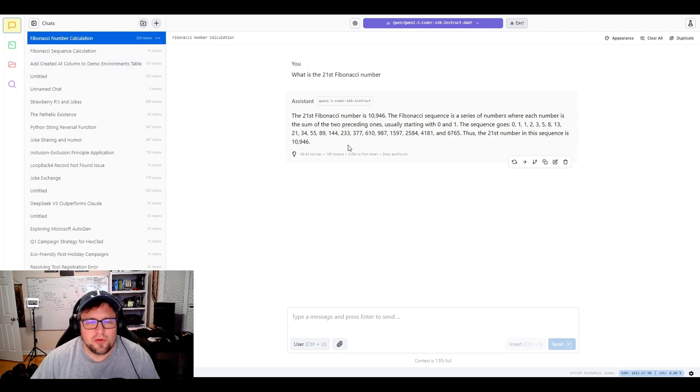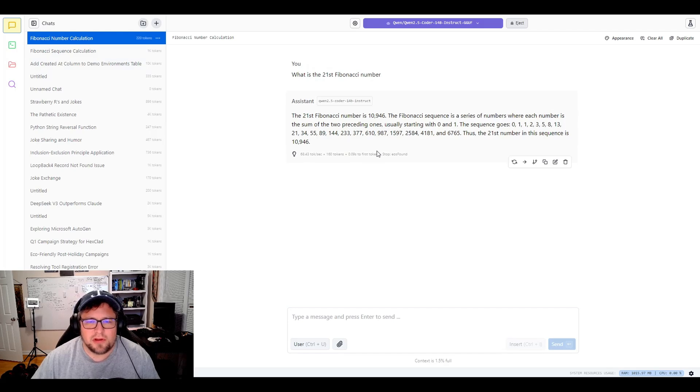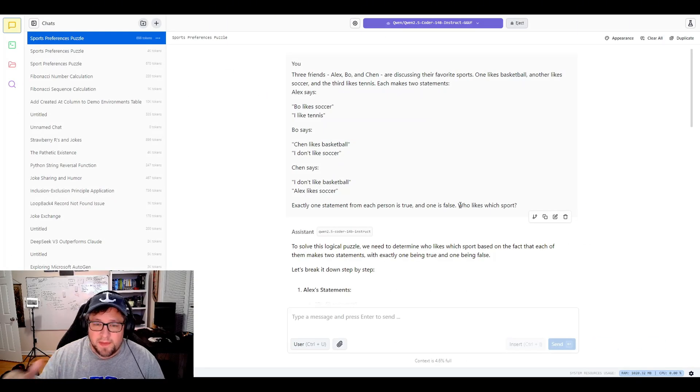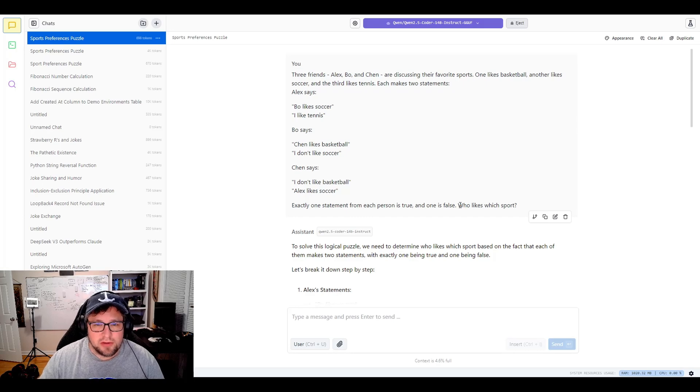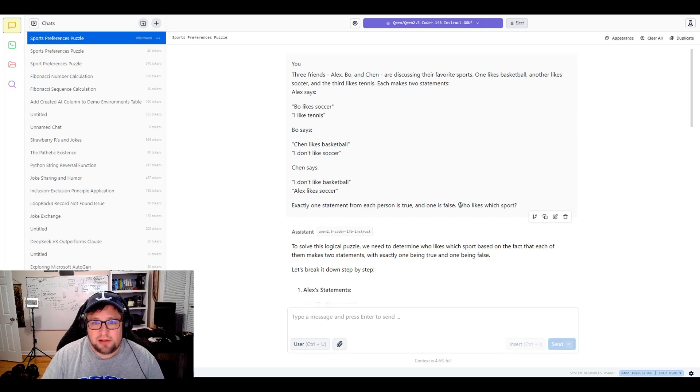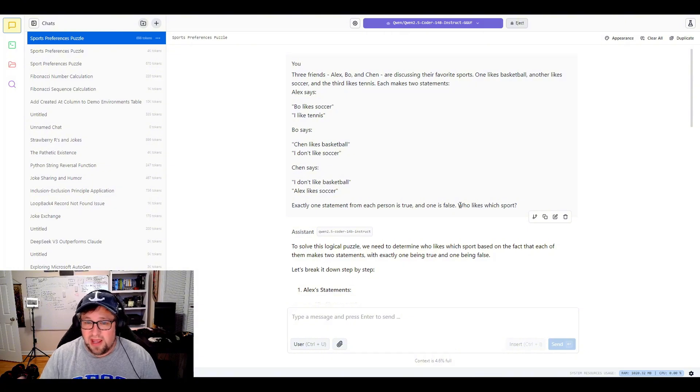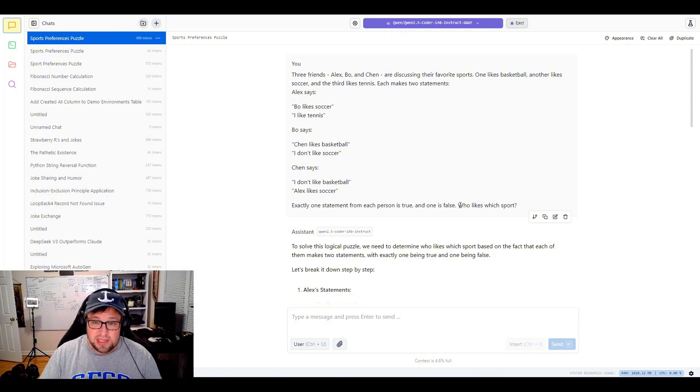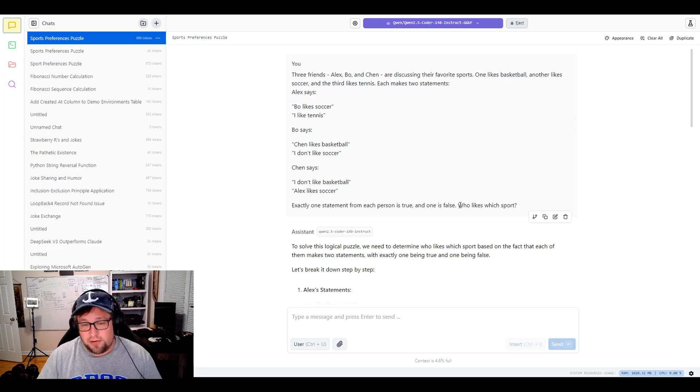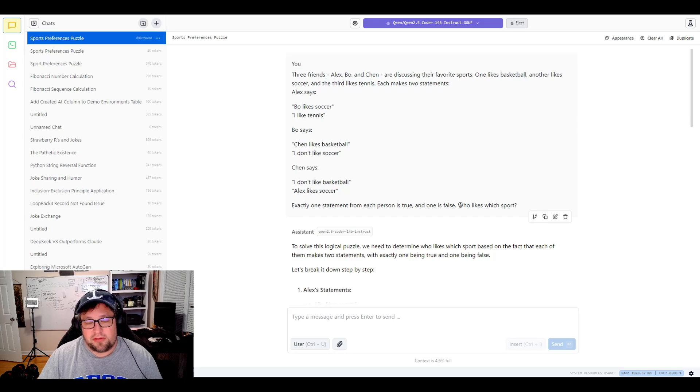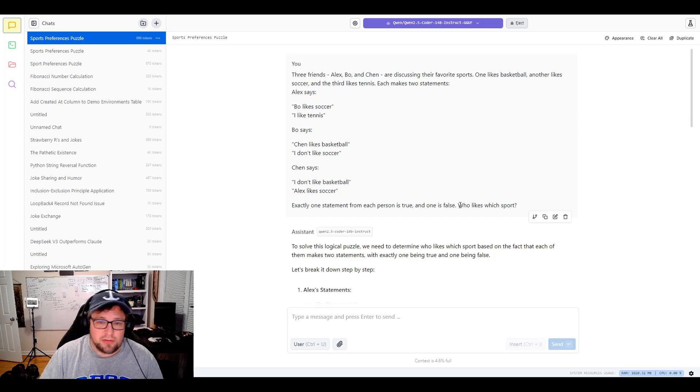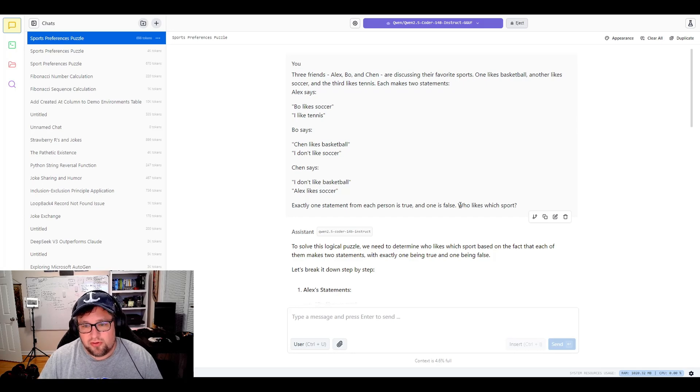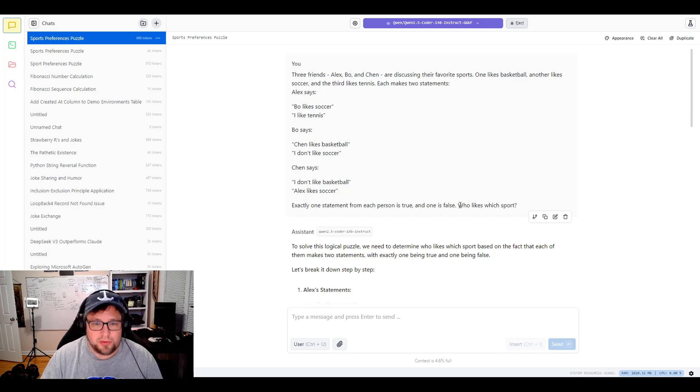So I've got a few more examples here I want to talk about. Now, this is one that's very interesting to me. It's a little bit of a brain twister, but three friends, Alex, Bo, and Chen, are discussing their favorite sports. One likes basketball, another likes soccer, and the third likes tennis. Each makes two statements. Alex says, Bo likes soccer, I like tennis. Bo says, Chen likes basketball, I don't like soccer. Chen says, I don't like basketball, Alex likes soccer. Exactly one statement from each person is true, and one is false. Who likes which sport?